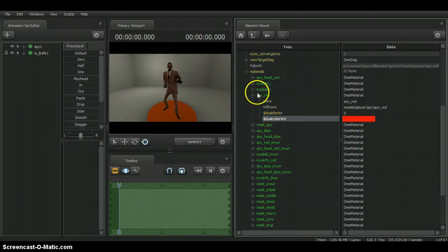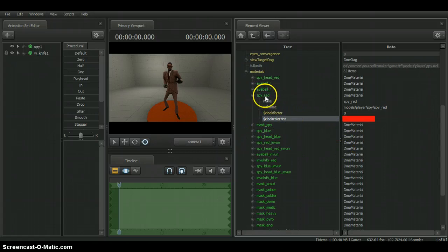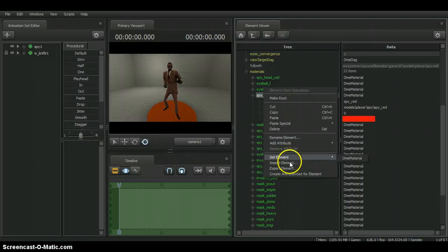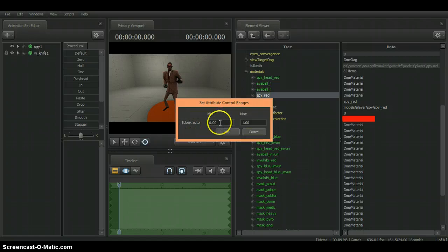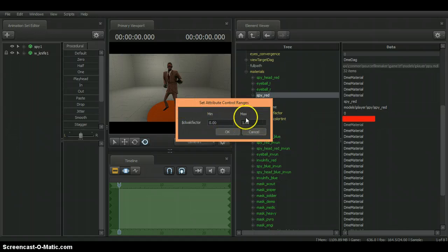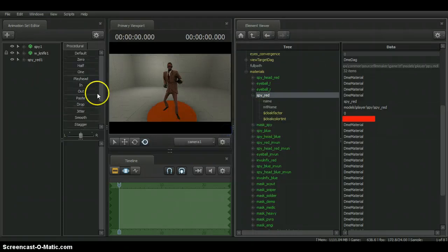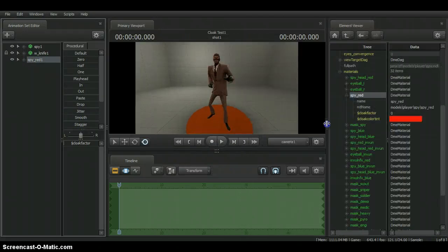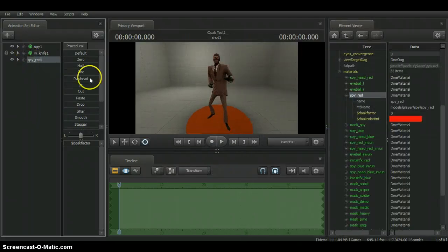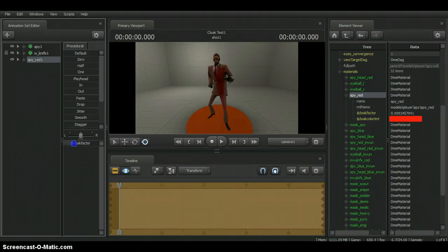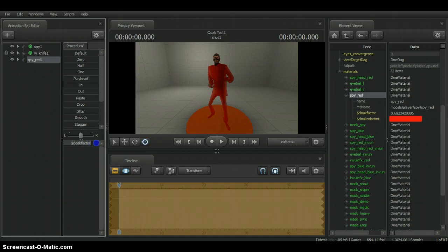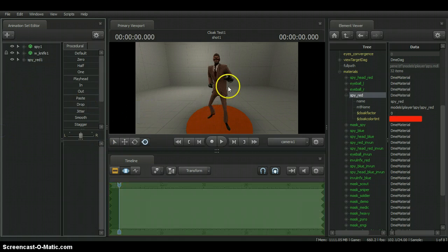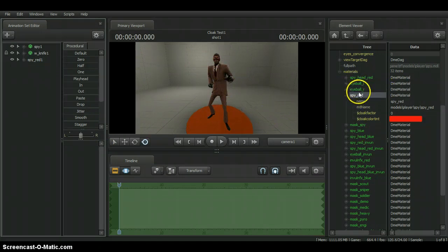Now we have this, let's create the set for it. This will say cloak factor 0.002. As I said, 0 is not cloaked, 1 is completely cloaked. Don't toggle any of this and click OK. As you can see, that's there. As you can see, it says spy red so it'll be connected to the spy model. There's this bar. Drag it and as you can see, as you drag it, the color goes over the spy until his body completely disappears. Let's say I want the spy's head to do the same.